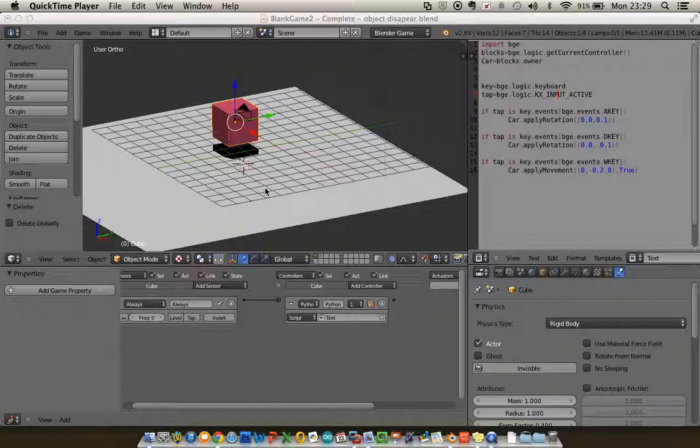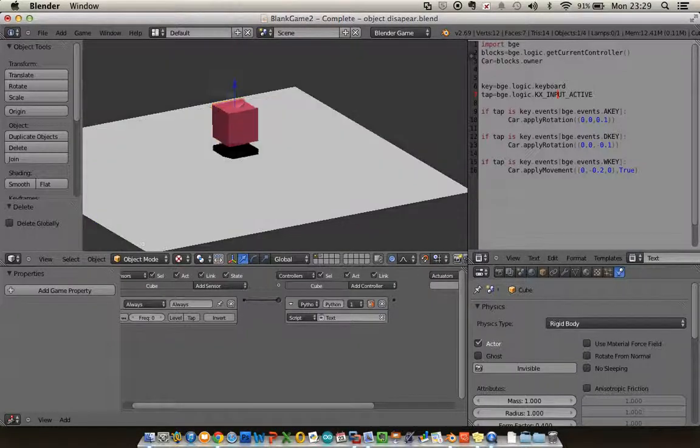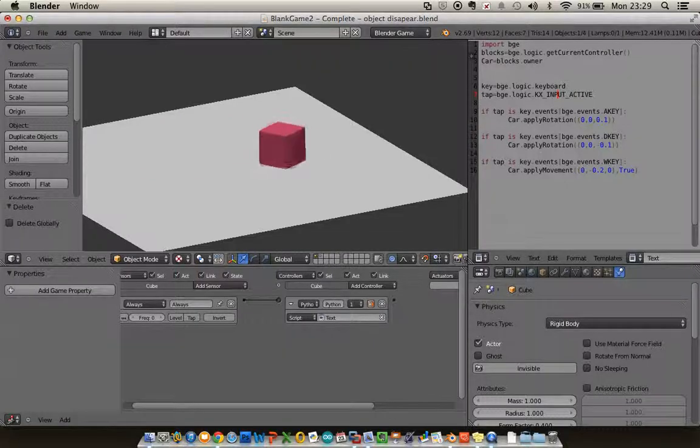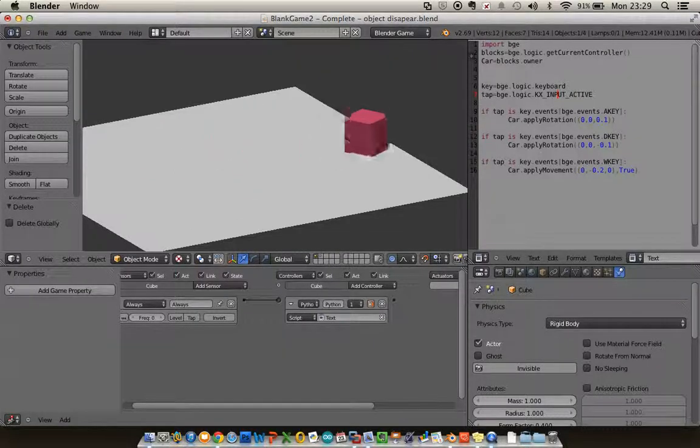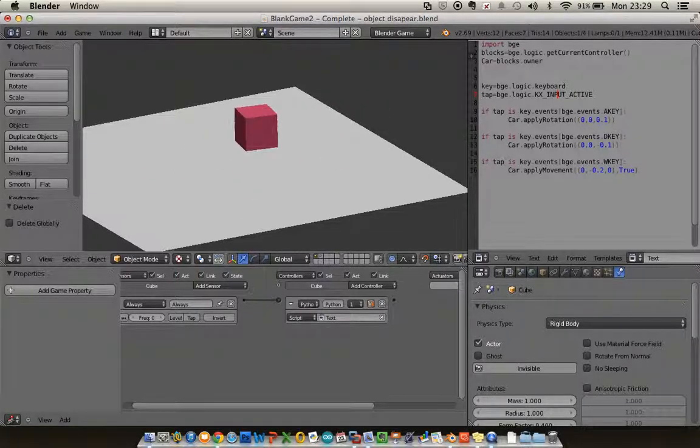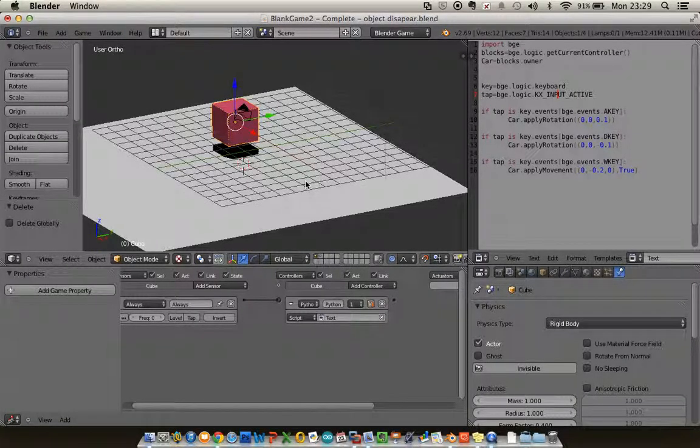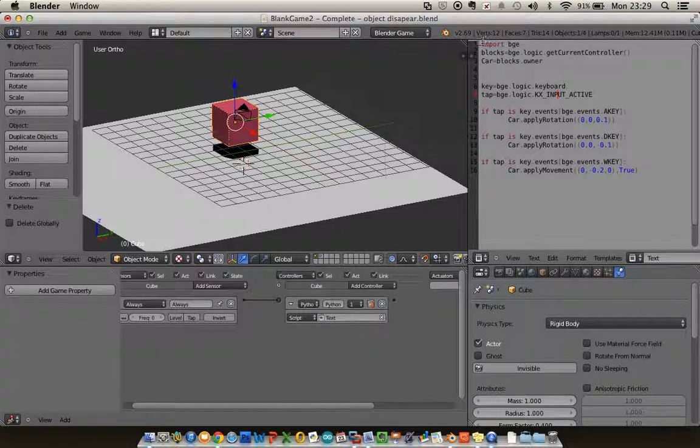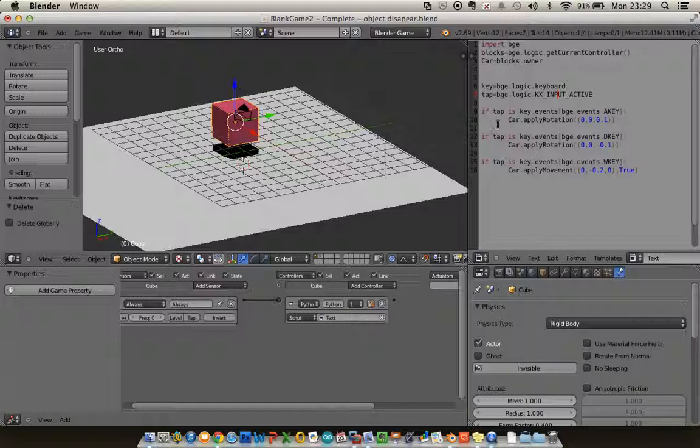So if we just recap very quickly, I have a game here where I can move my cube around using my keyboard keys. That's because I've got a script over here, or a text file over here, that takes a tap command here.